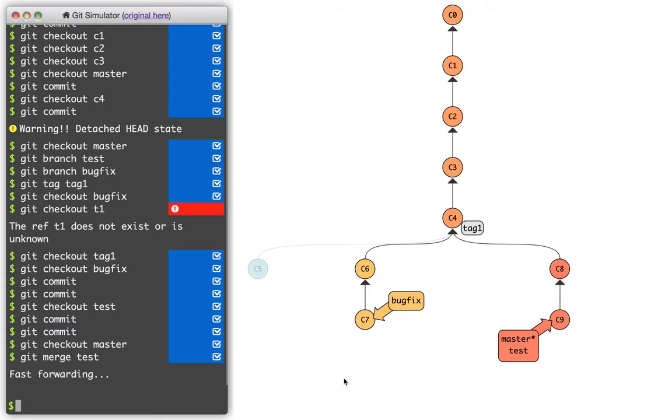One aside here that sometimes people ask about is they say, well, what are the colors of these different commits mean, right? You can see that it changed colors, and it means nothing. It just makes the simulator a little bit prettier. So don't worry about matching the colors, especially if you're trying to reproduce what I'm doing. It might be random.